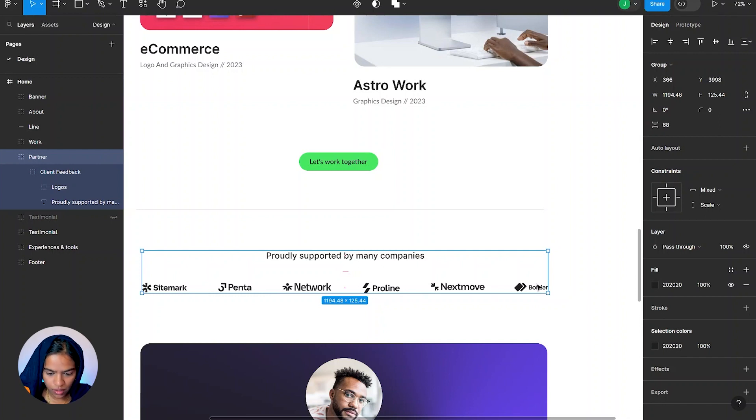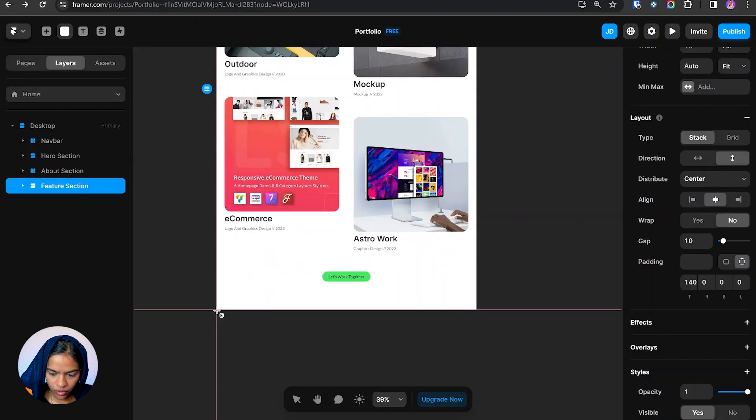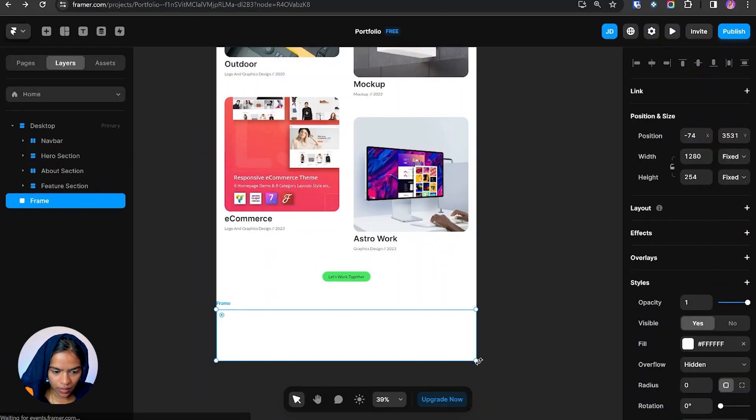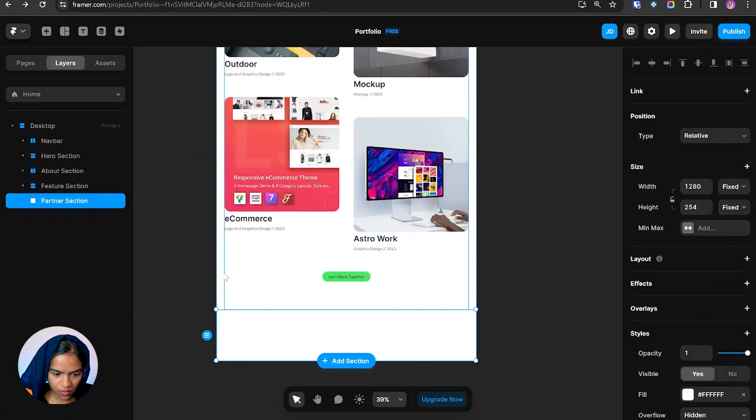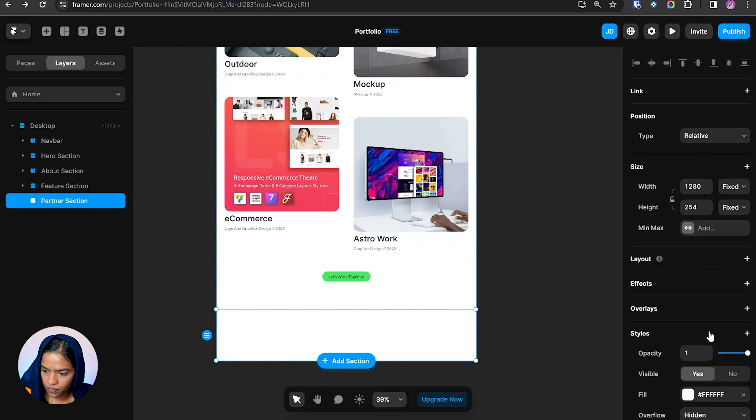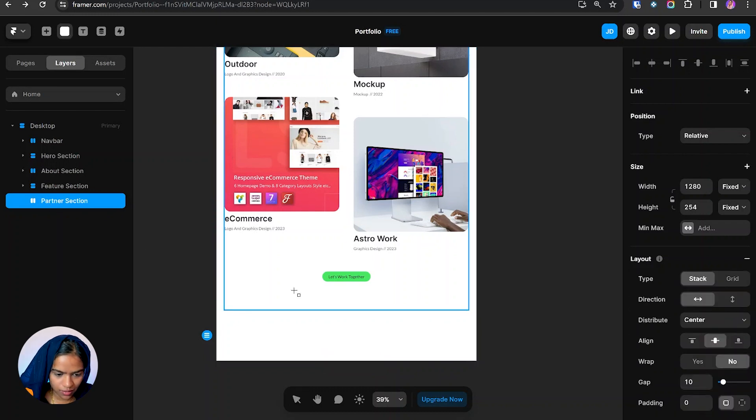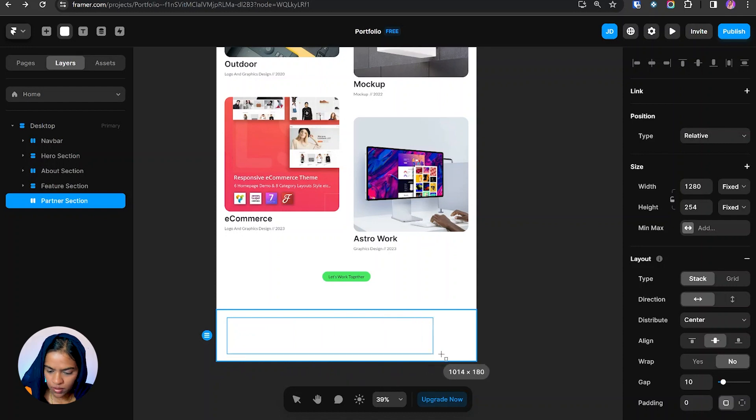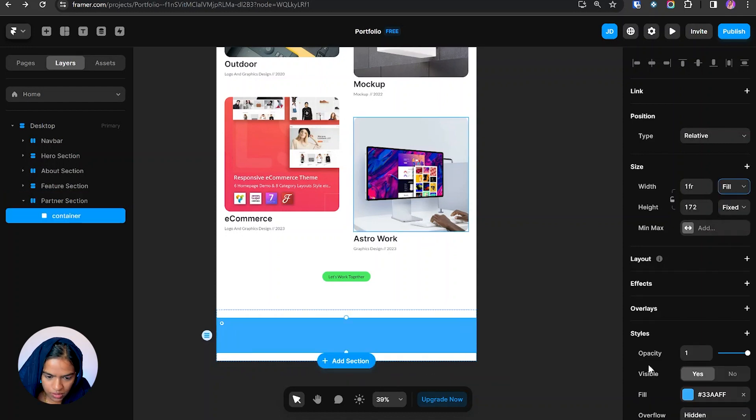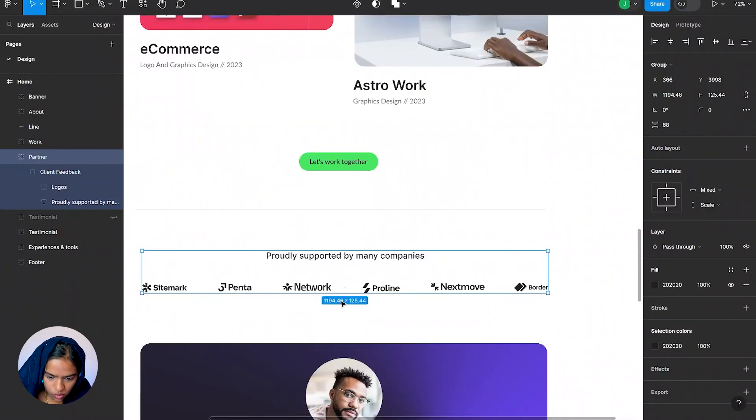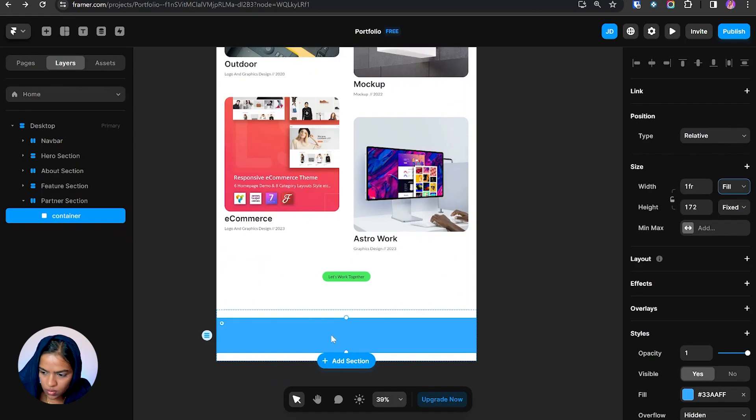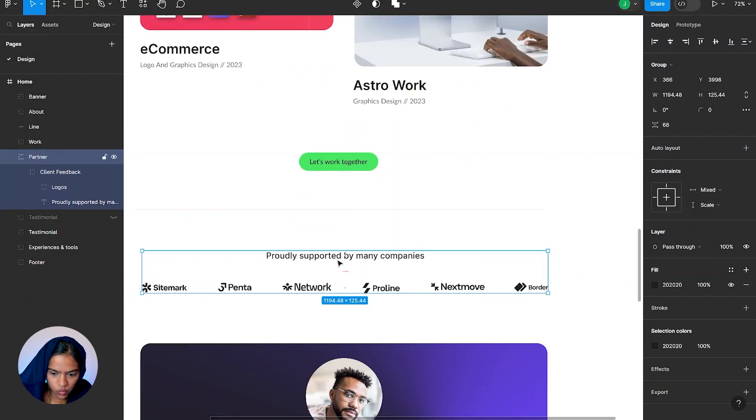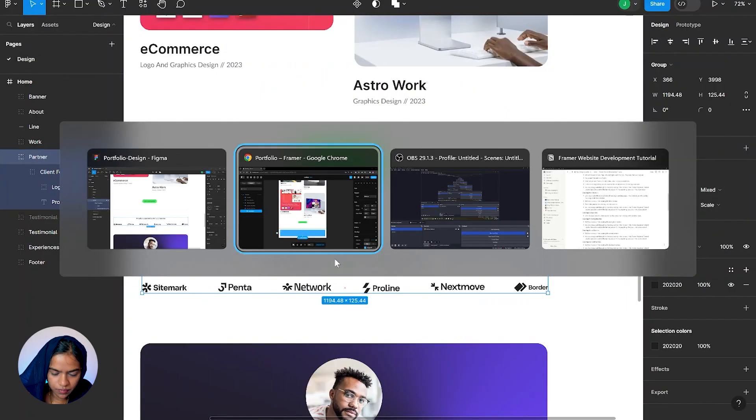Let's get into Framer. I'm creating a frame which is under the feature section and I'm naming it as partner section. Let's make it a stack. Inside this partner section let's create a container that is fill. Let's check the width that is 1200, so let's make it as max width 1200.